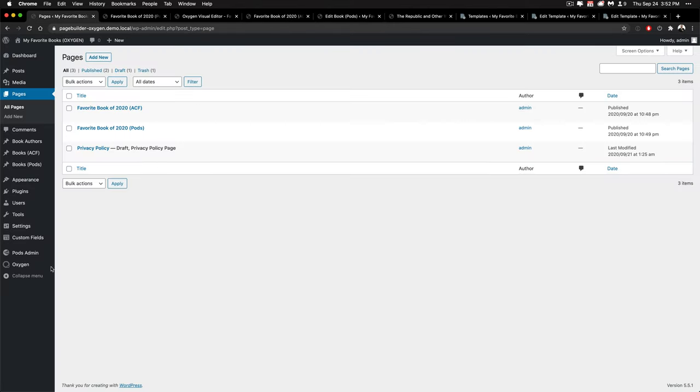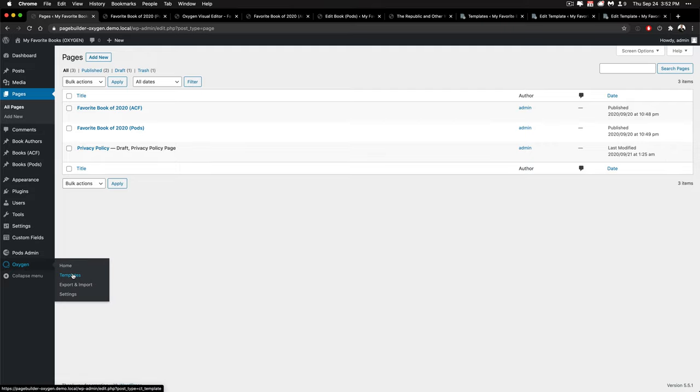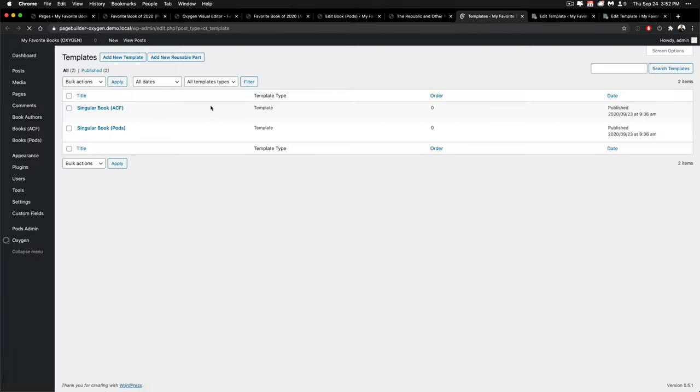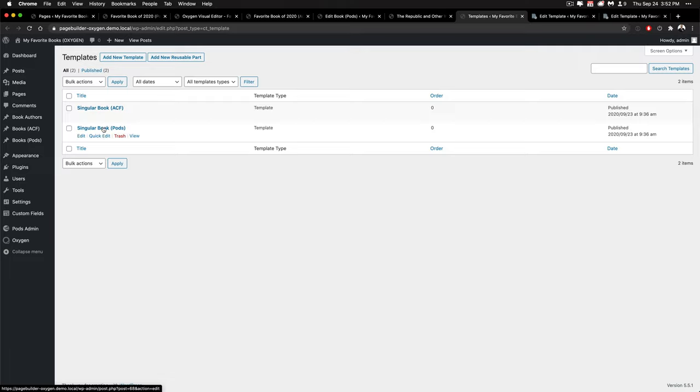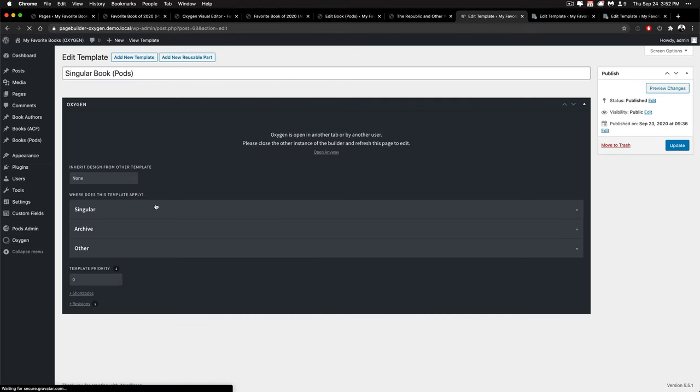You'll have to go into your oxygen section and go to templates and you'll see that I already have two different templates set up, one for each of the post types but I could combine them if I really wanted to. And let's go ahead and edit one of them.